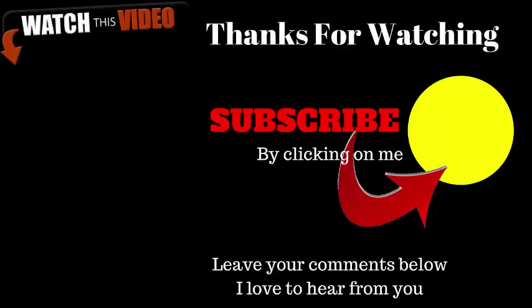If you liked this video and want to continue your learning, then please subscribe to my channel right now by clicking on me. Don't forget, I also love to hear from you, so please leave your comments below. Until the next video, take care.